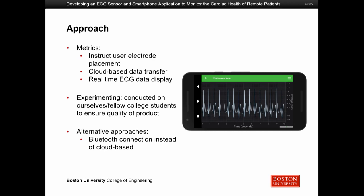Some of the metrics we used to measure success: without instructing users where exactly to put the electrodes, we wanted to see if they could get good data just by putting on the patch. We also wanted to measure latency through the cloud-based data transfer — we want this to be real time — so we measured how long it took from physical measurement to display on the phone.